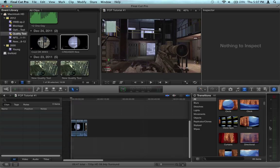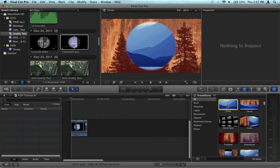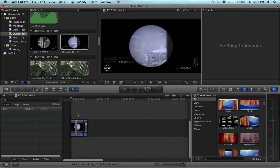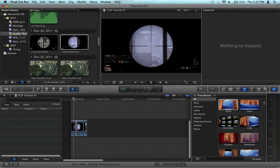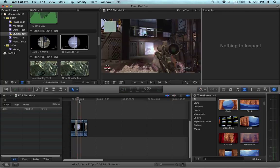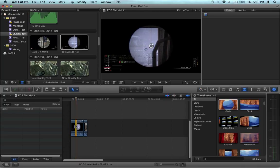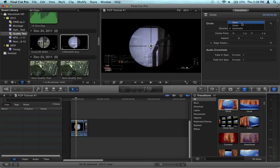you want to go to transitions and select circle. Take the circle transition, drag it over here to the first one. Right now it'll look like absolutely nothing happens, and that's because you just can't really tell—there's no change in anything.